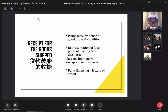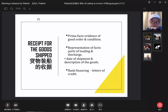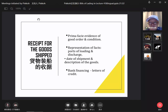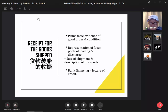Number two: representations of facts at the point of loading and discharge. For example, from Ningbo to Singapore, Ningbo is the port of loading and Singapore is the port of discharge. It also contains the date of shipment and description of the goods. The date of shipment is very useful for bank financing, especially associated with letters of credit.